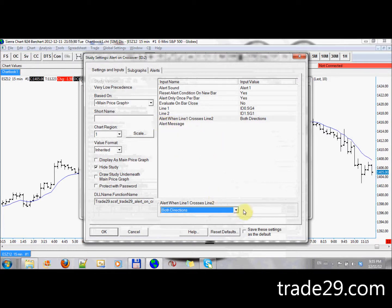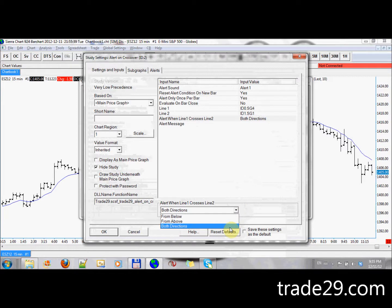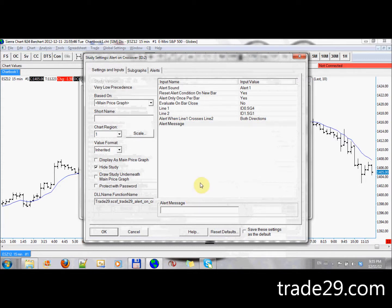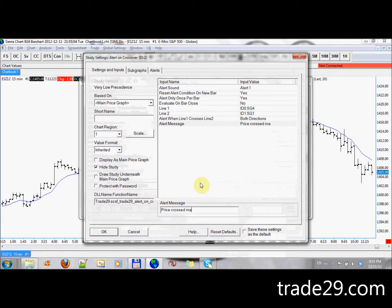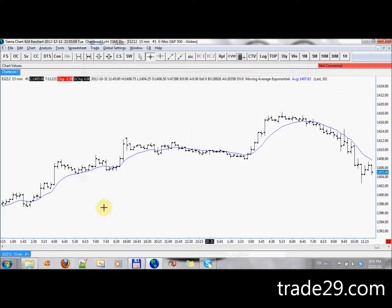I can tell it whether I want it to be a cross whenever the last price crosses the moving average from above or from below or in both directions. In this case, I'll keep it in both directions. And last, I can add an alert message. So in my case, I'll add just a custom alert message, and I'll call this price crossed MA. Click OK, click OK.